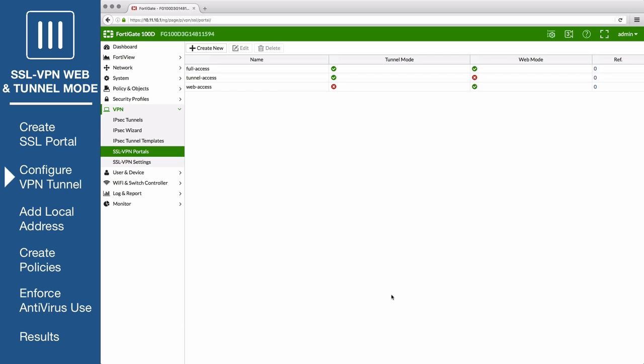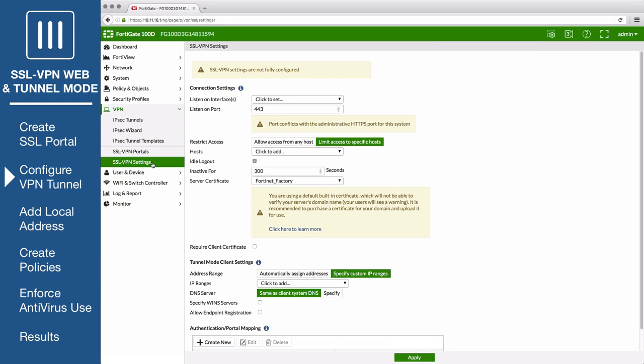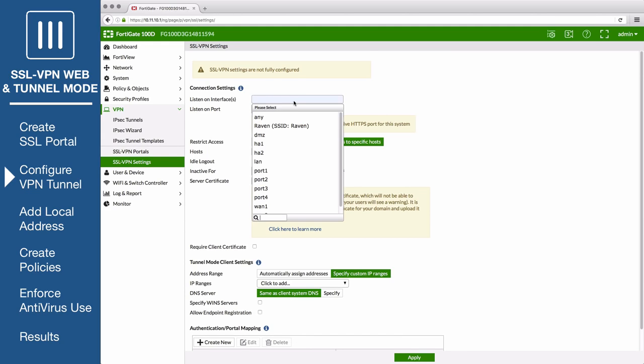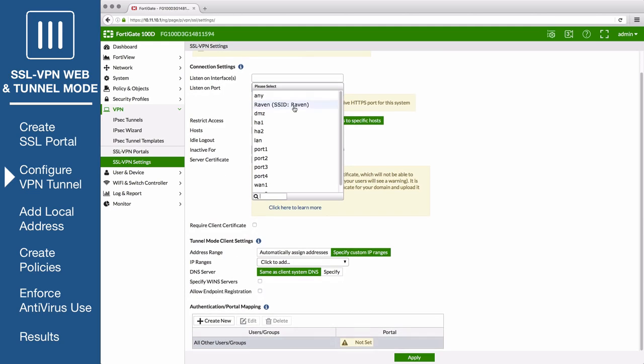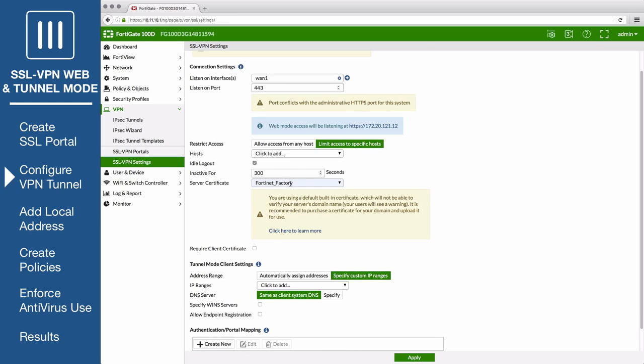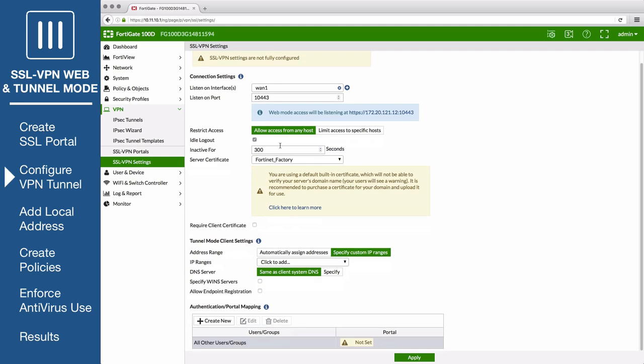Next, go to VPN SSL VPN settings to configure the VPN tunnel settings. Set listen-on interfaces to your internet facing interface. To avoid port conflicts, set the listen-on-port to 10443, and set restrict access to allow access from any host.